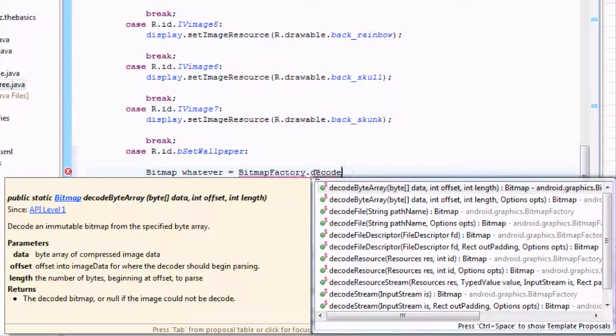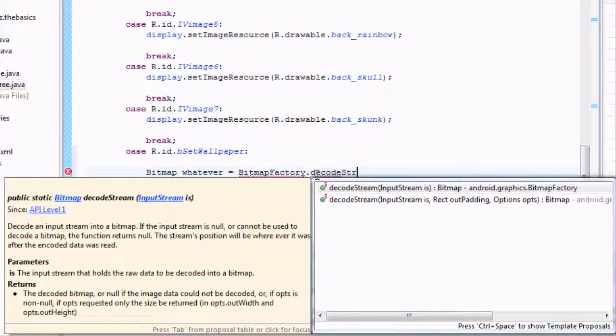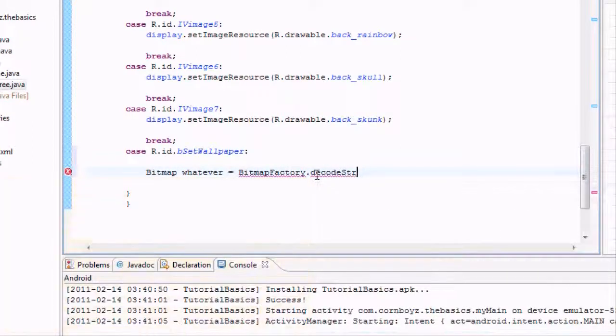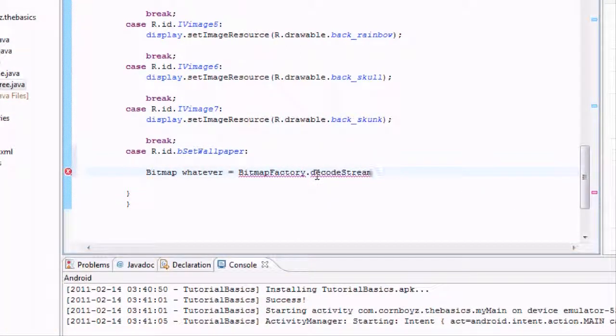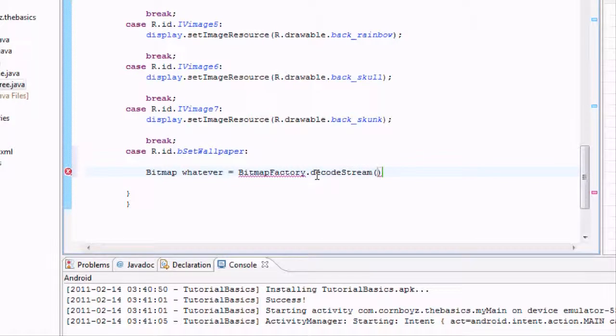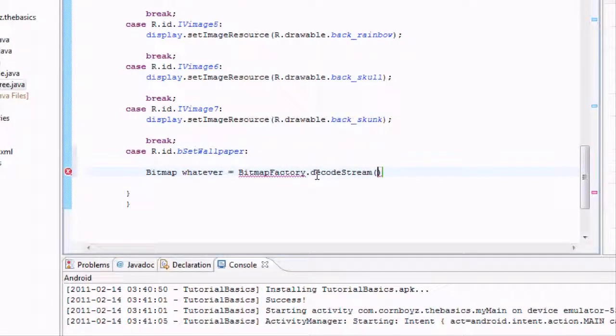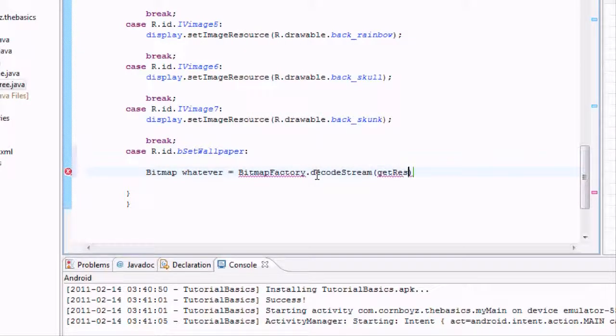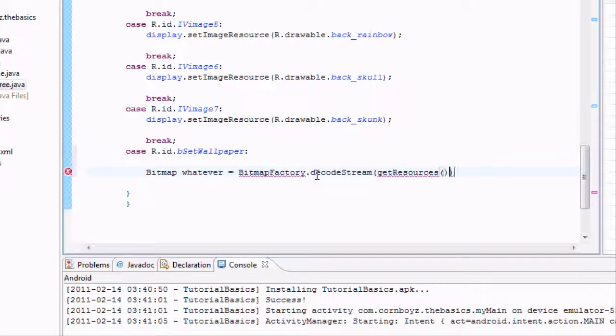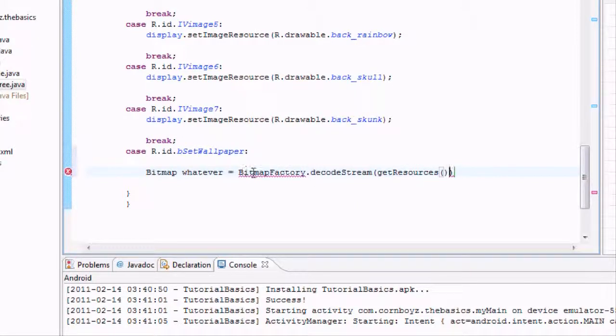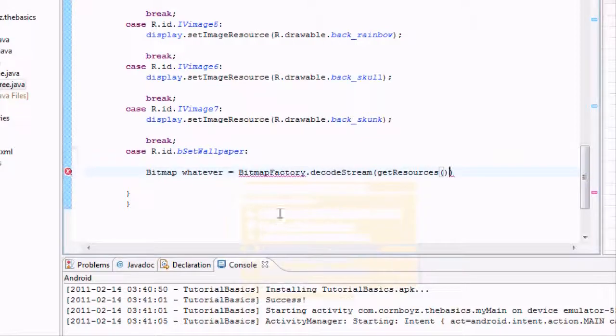We also have to get the resources from the integer that we want, so we're going to use a method called getResources. We also got to import this bitmap factory.